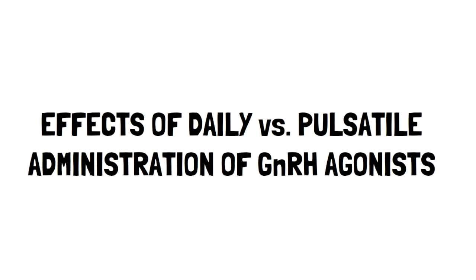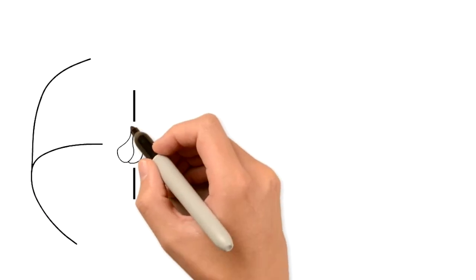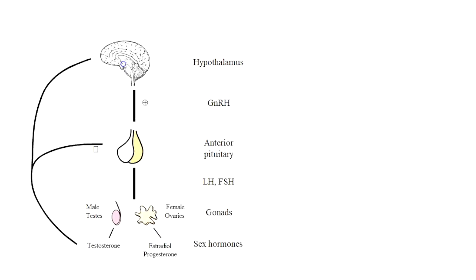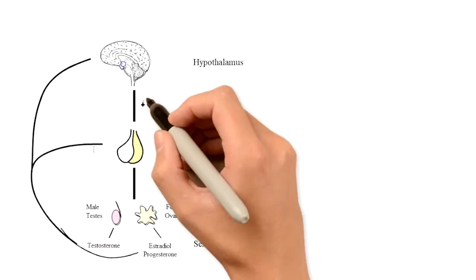Before we discuss the effects of these medications, let's quickly go over how our bodies produce sex hormones in terms of the hypothalamus, pituitary, and the gonad axis.